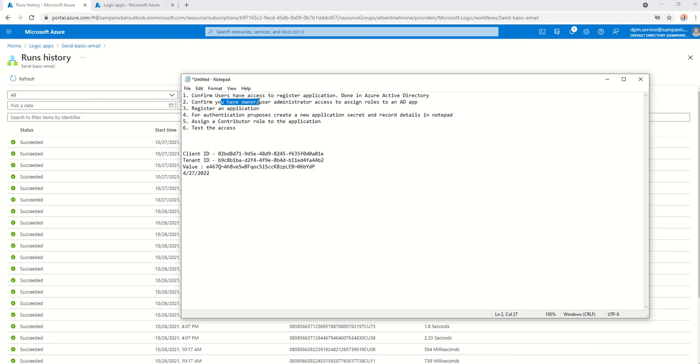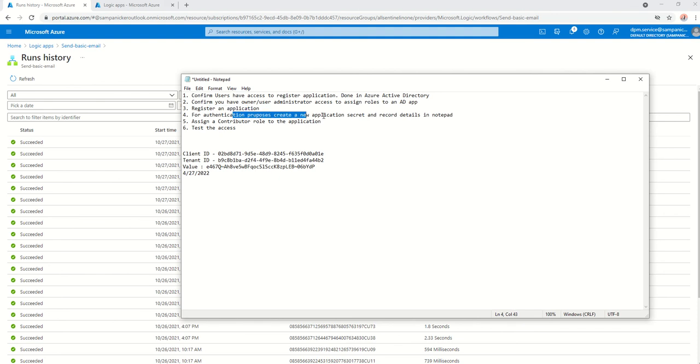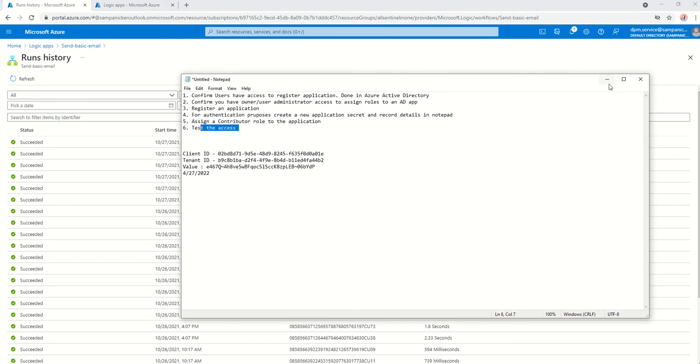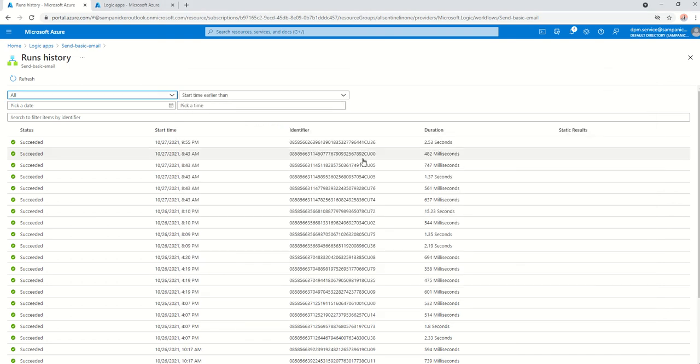I went ahead and registered an application. For authentication purposes, I've got a new application secret, and I've recorded those details. And notepad, which is this details. Assigned a contributor role to the subscription. And I've then tested the access. Hope you liked it.